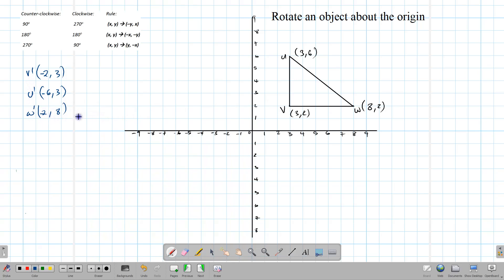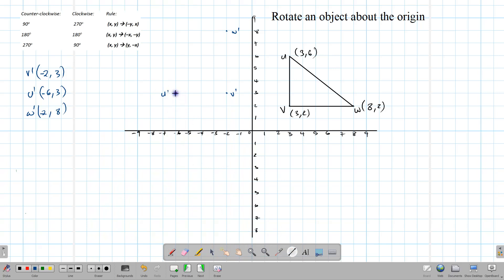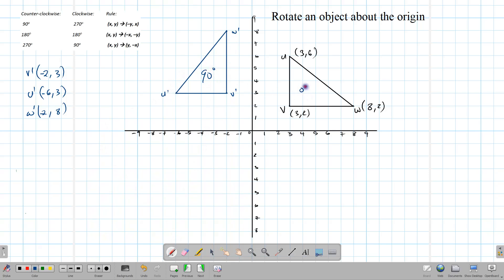Now let's mark these in and draw the triangle. V prime is at (-2, 3), W prime is at (-2, 8), and U prime is at (-6, 3). We draw our triangle and can see the result of the 90-degree rotation. This is our object, and this is its image after the 90-degree rotation.